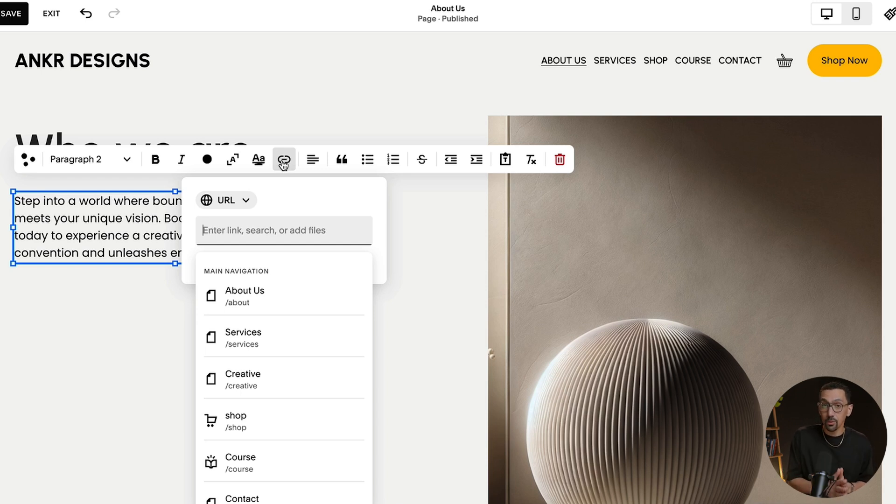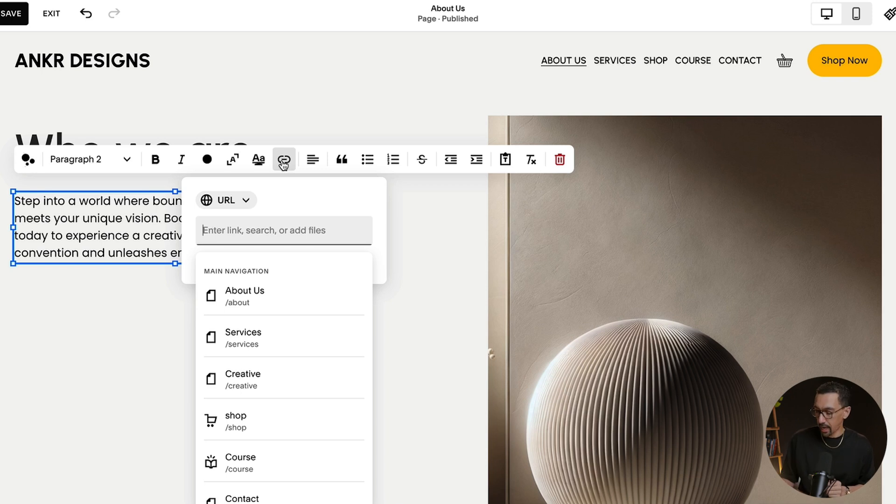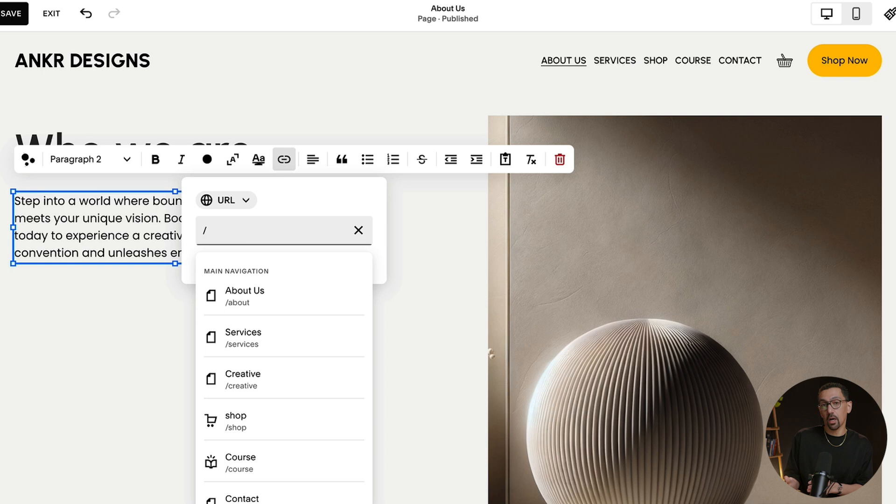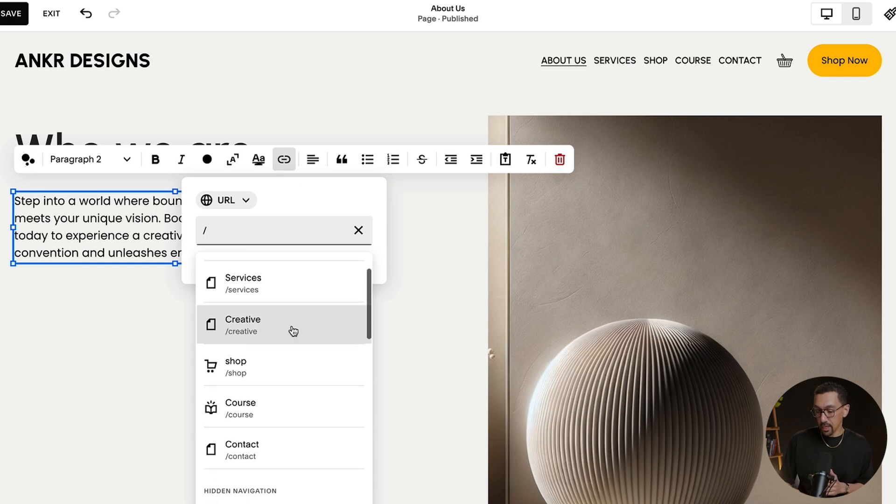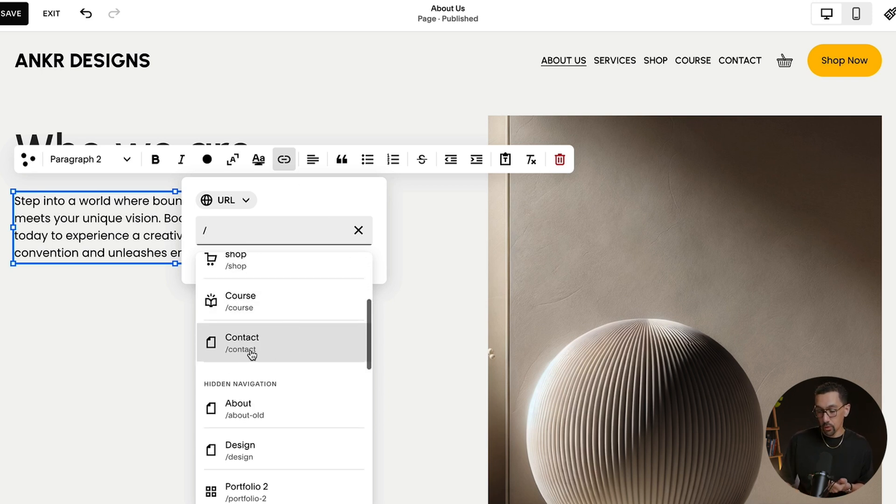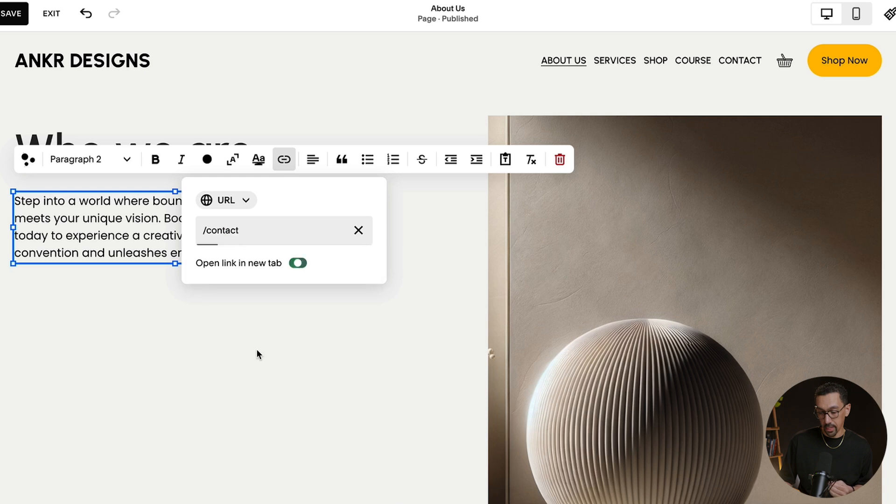All you need to use is the forward slash. So if I hit forward slash, it's going to show me all of these options and I just need to link to that specific page. So in this case, I'm going to link to contact. Boom, just like that, set to go.